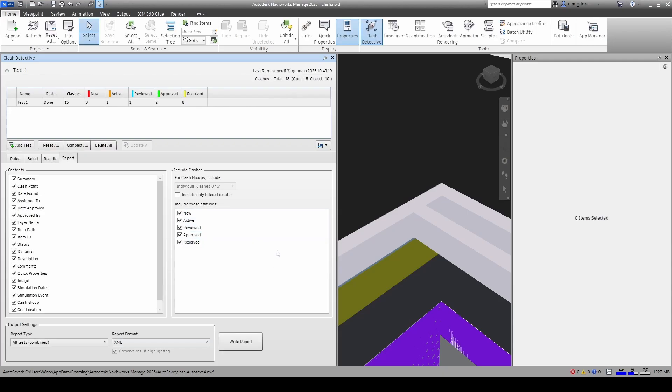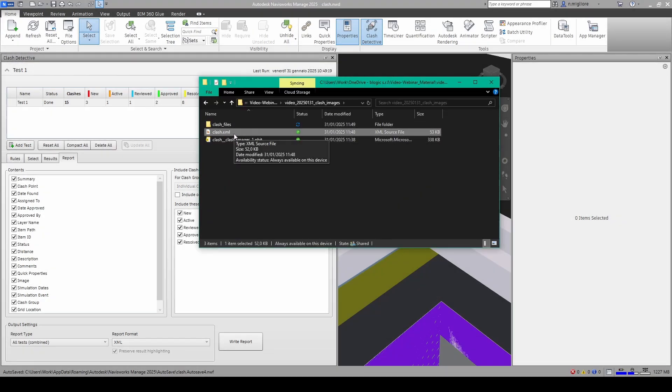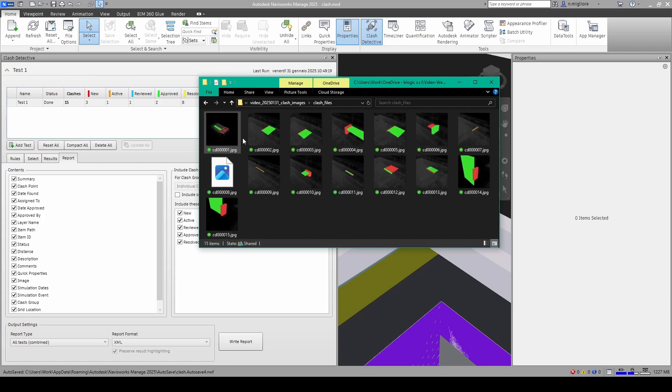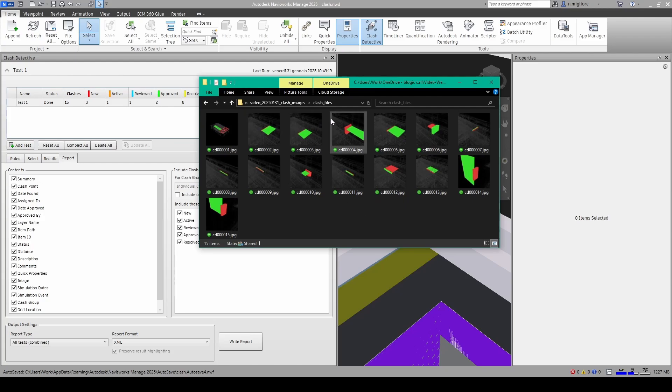Now what Navisworks did is if we pull up the file manager we can see it created both a clash XML file as well as a clash files folder and in this folder if we go in we'd see it created those images. It looks like they're JPEGs not PNGs. Regardless it created the various images. Our report is going to be able to then load these images in.